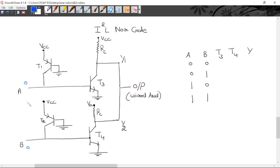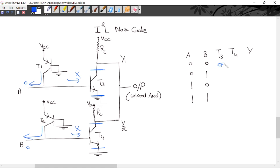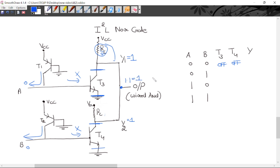When both A and B are logic 0: the emitter currents flow toward A and B (low potential), no base current flows into T3 or T4, so both T3 and T4 are OFF. Y1 is HIGH (no drop across pull-up), Y2 is also HIGH. The wired-AND of both outputs: 1 AND 1 = 1, so final output is HIGH.